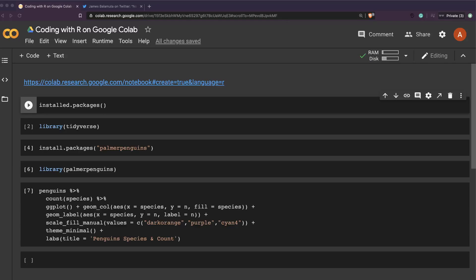Hey friends, welcome to One Little Coder. In this video we're going to see how you can code with R on Google Colab. So Google Colab is traditionally known for coding with Python programming language, but I recently came across a tip thanks to James Balamuta.